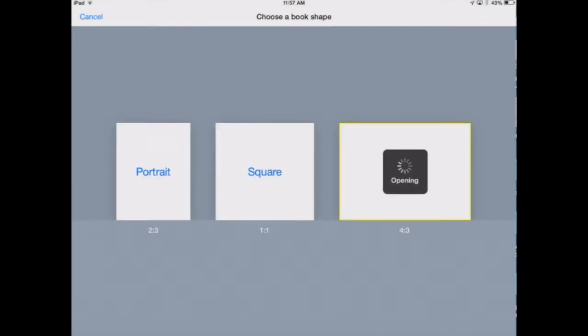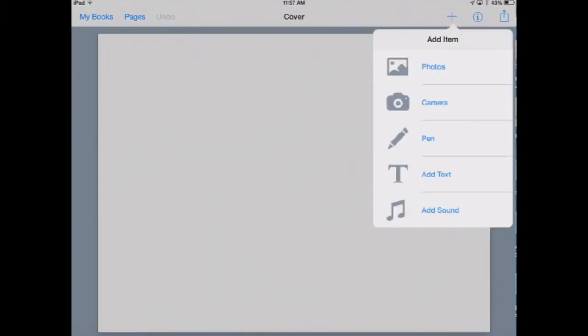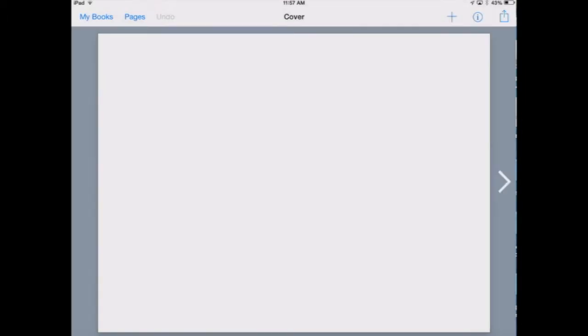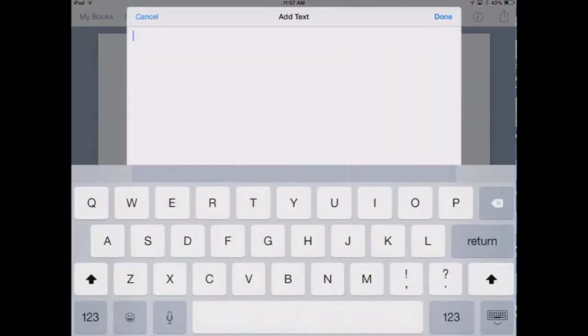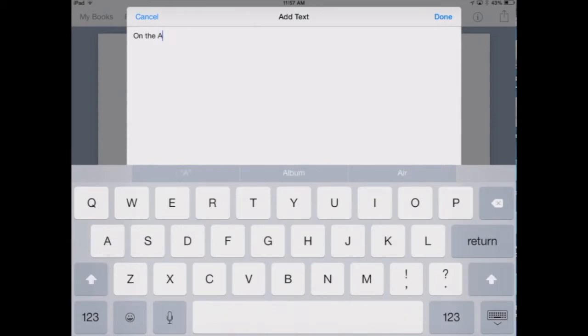To add text, press plus, then press the T to add text. Start typing. To make letters capital, press the up arrow. Remember to use the space bar between words.